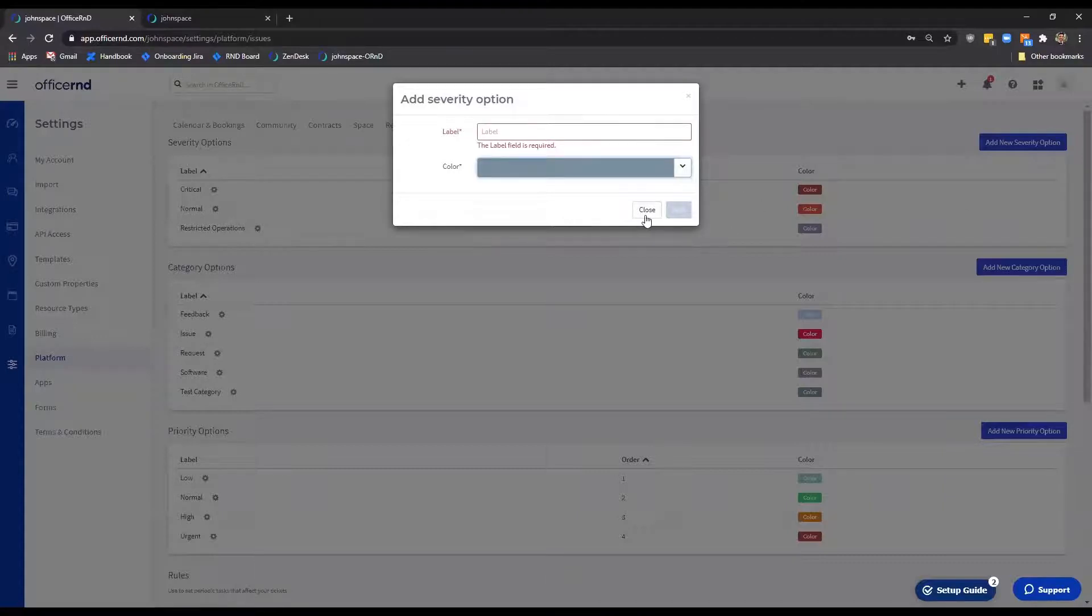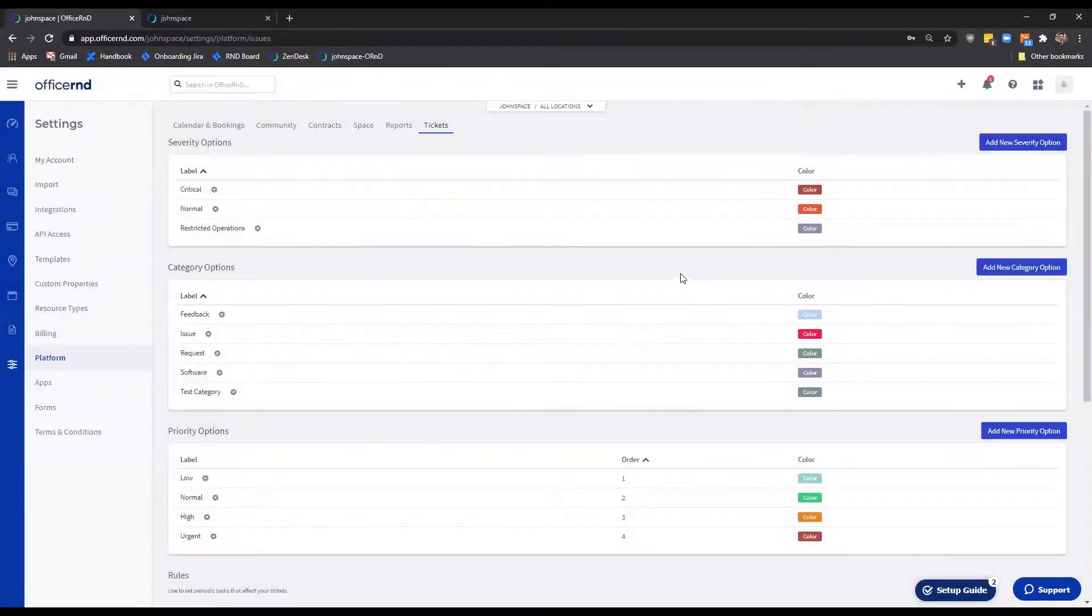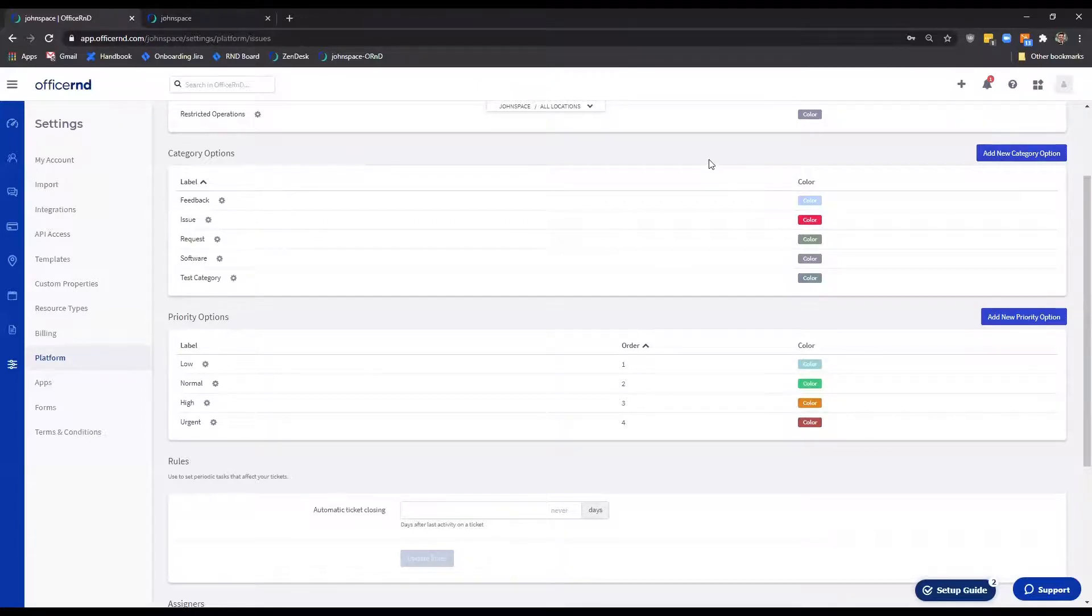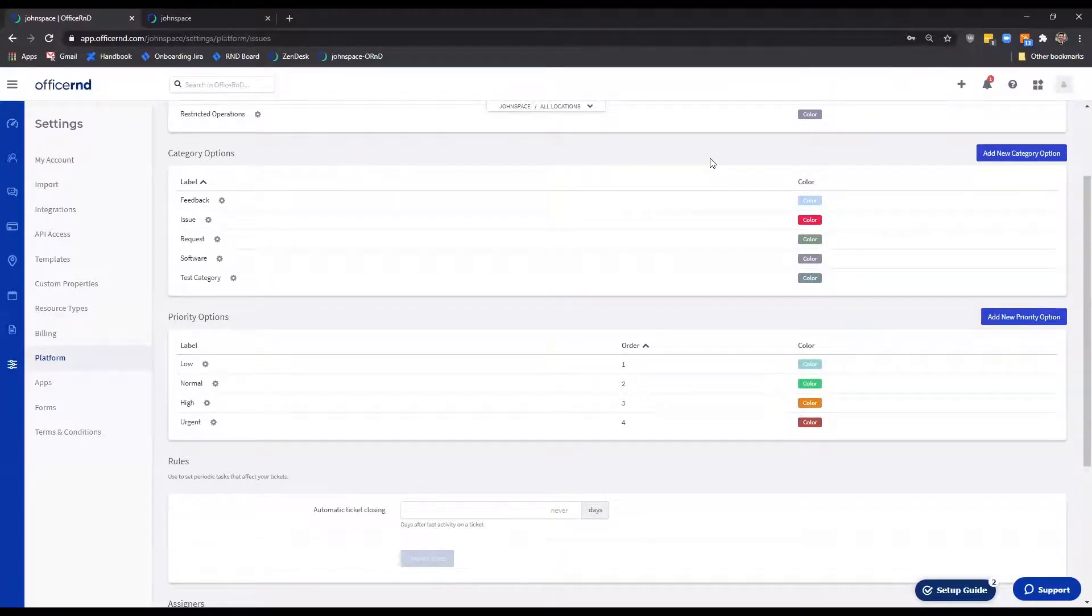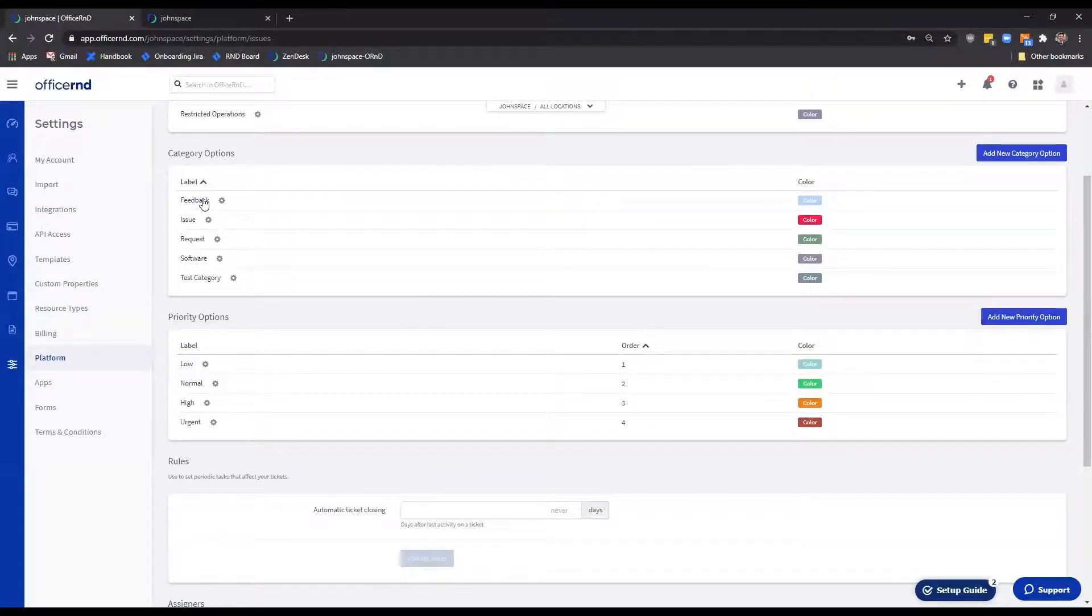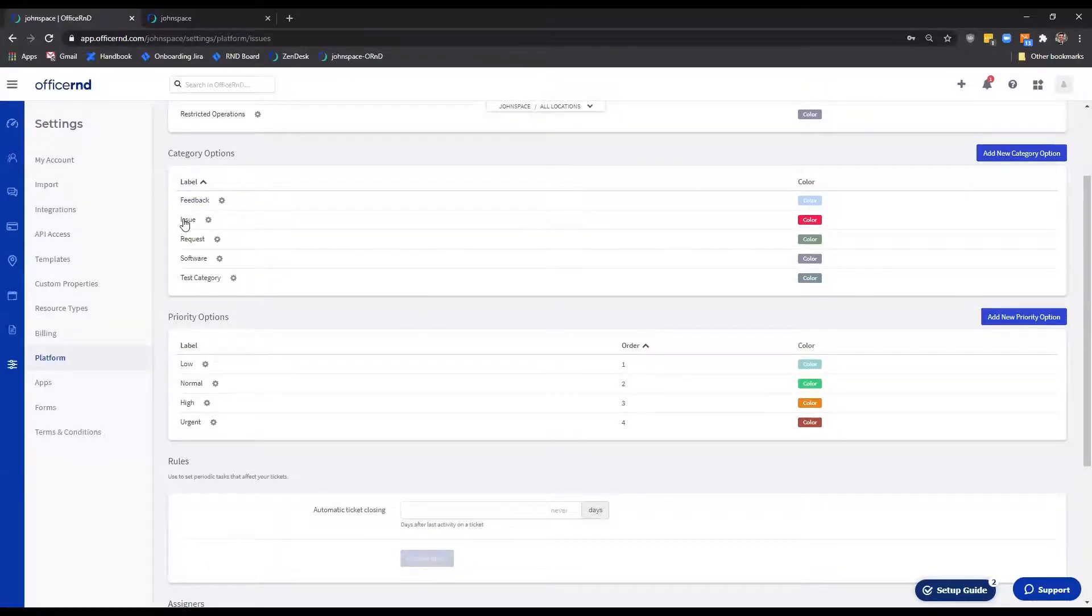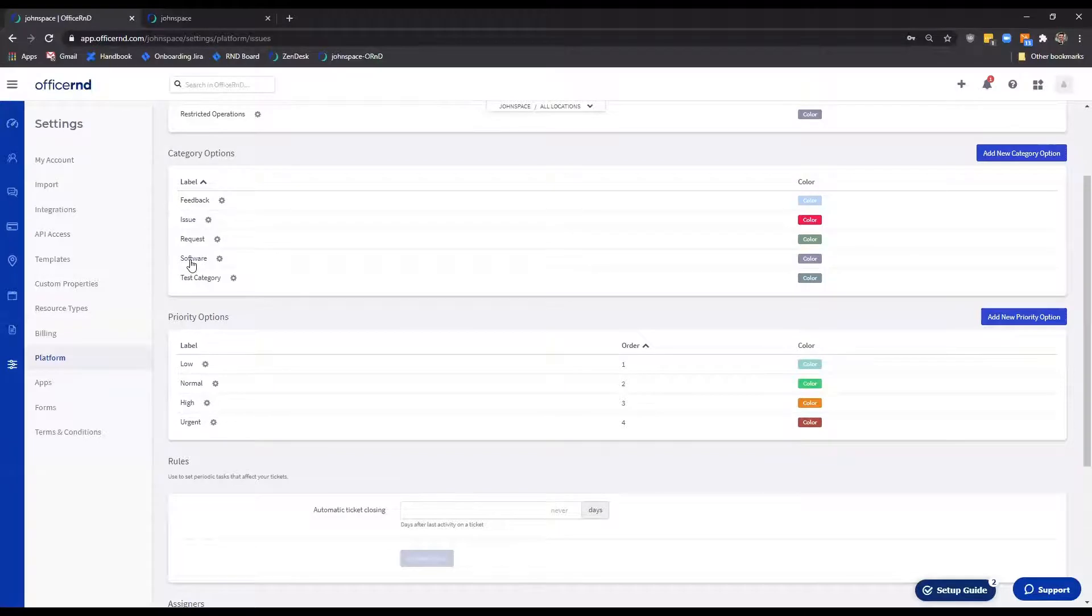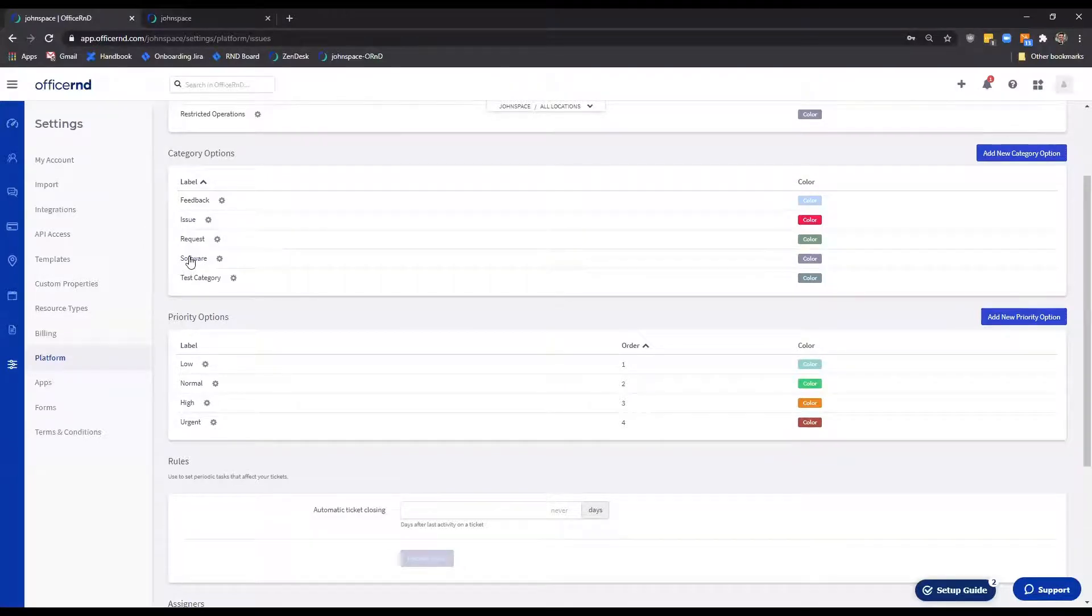Next in the list are the category options. Similarly to the severity part, initially you will see three default options that members and teammates will have when creating a ticket. Feedback: when there is no issue, but a member would like to share their feedback and suggest improvements. Issue: a ticket might be marked as an issue when the member would like some assistance. Software: the member has an issue related to the software they are using in your space, such as the member's portal.